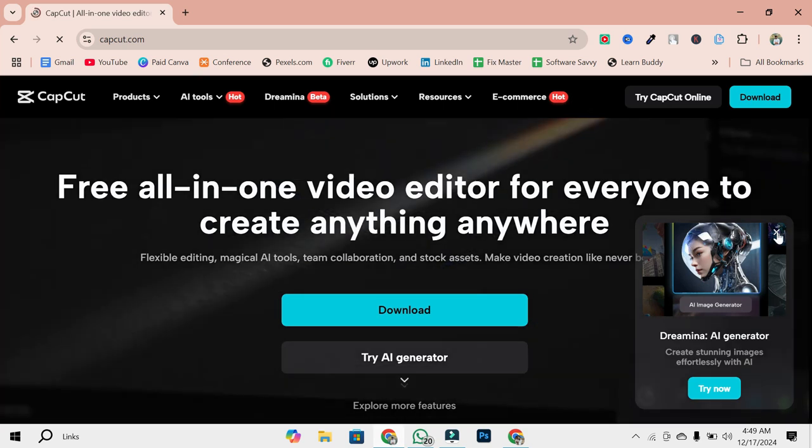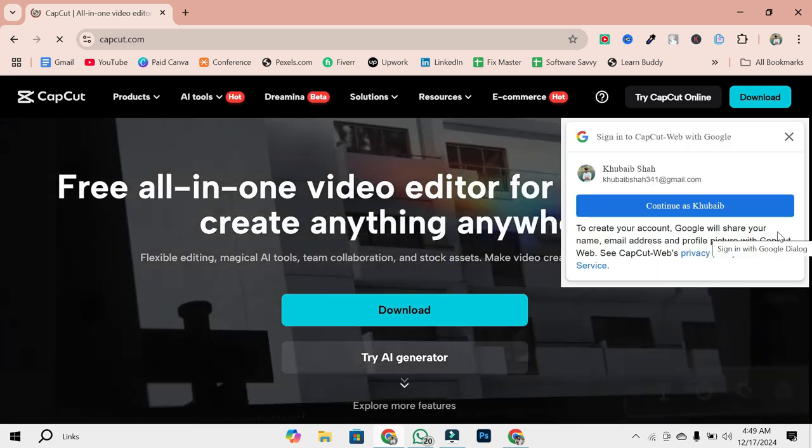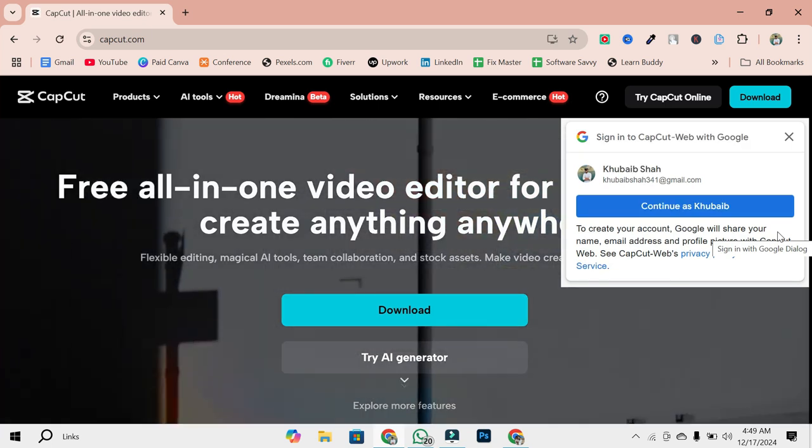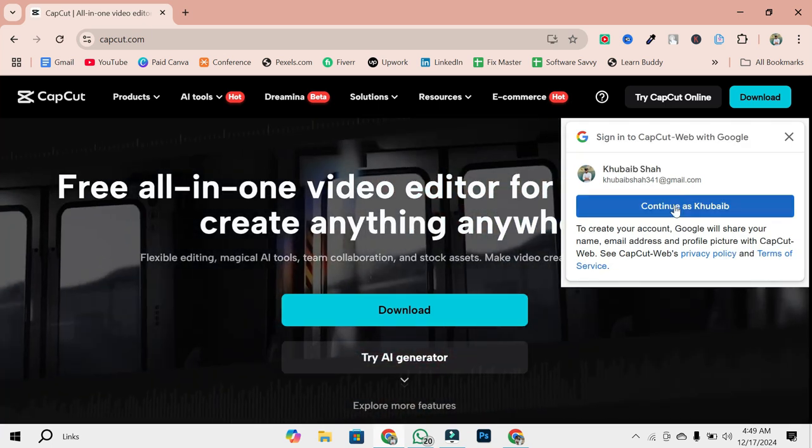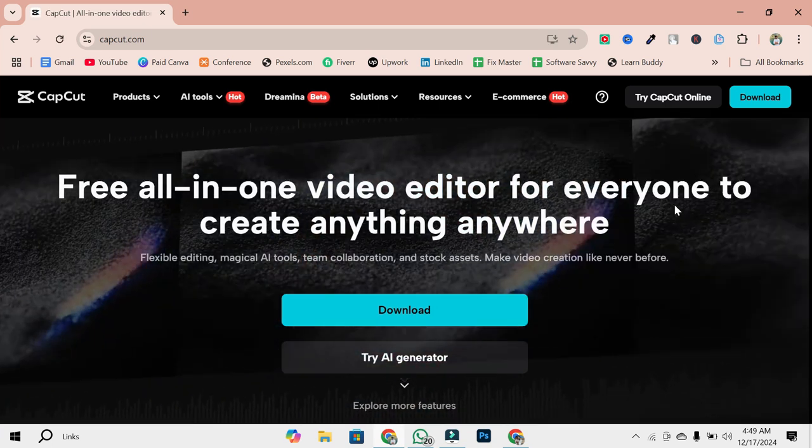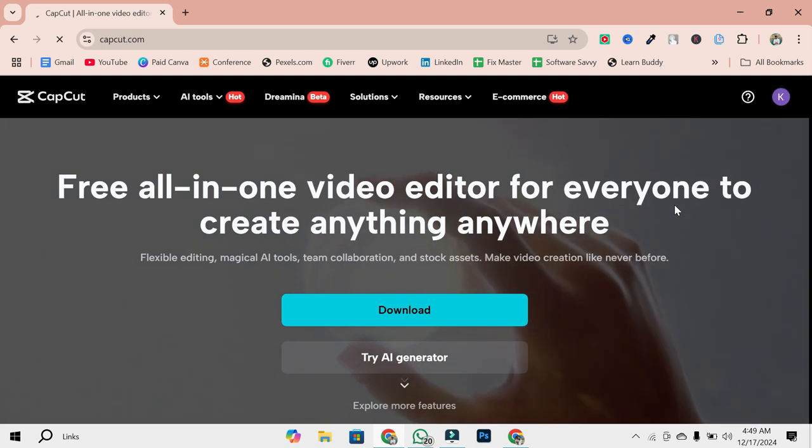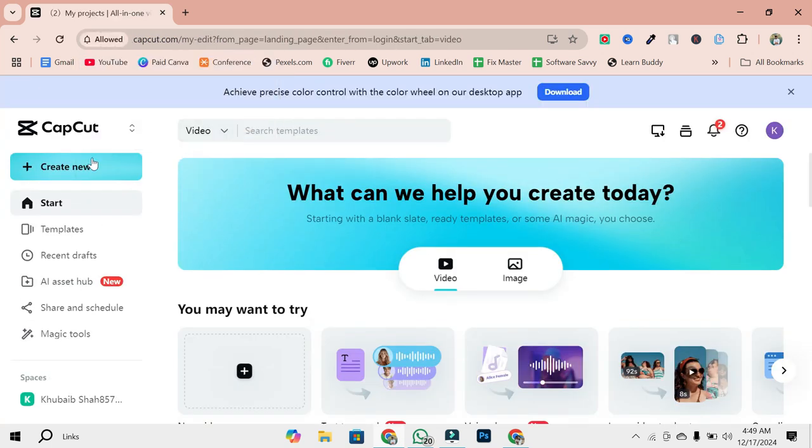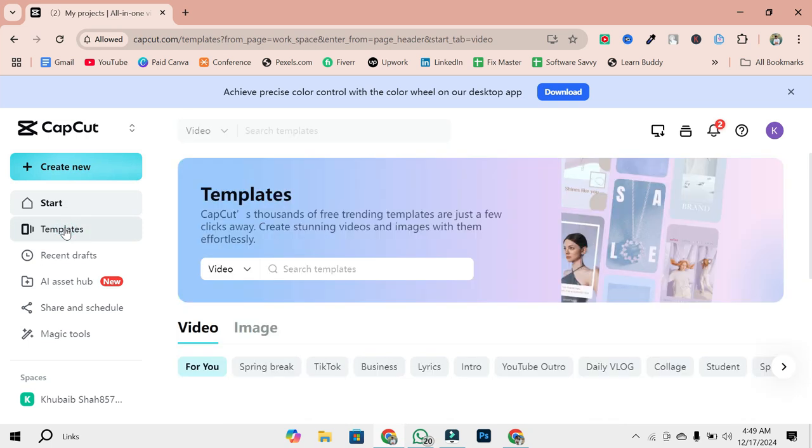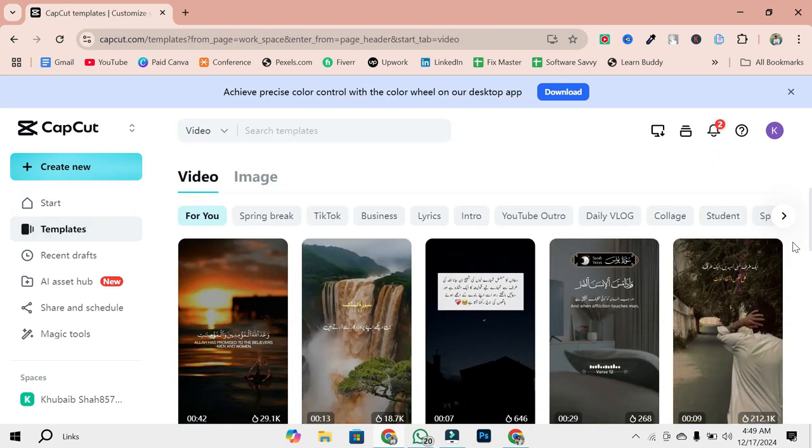Step 3: Navigate to the Templates section. Log in to CapCut. After login, look at the left corner of the website. You'll see a tab labeled Templates. Click on it, and you'll be taken to CapCut's extensive library of templates.